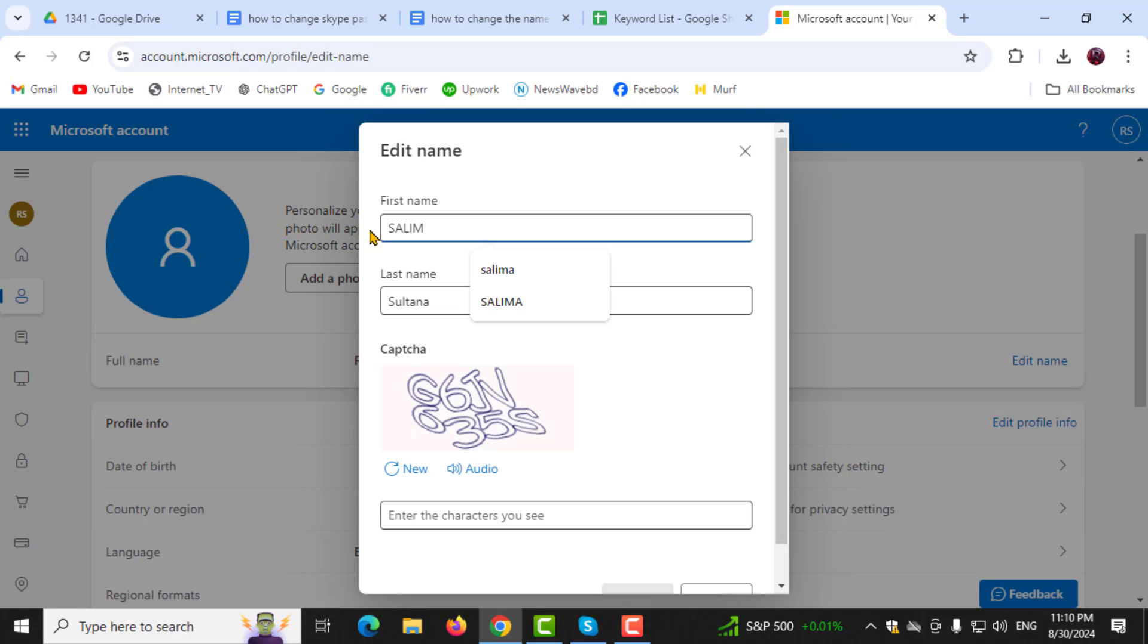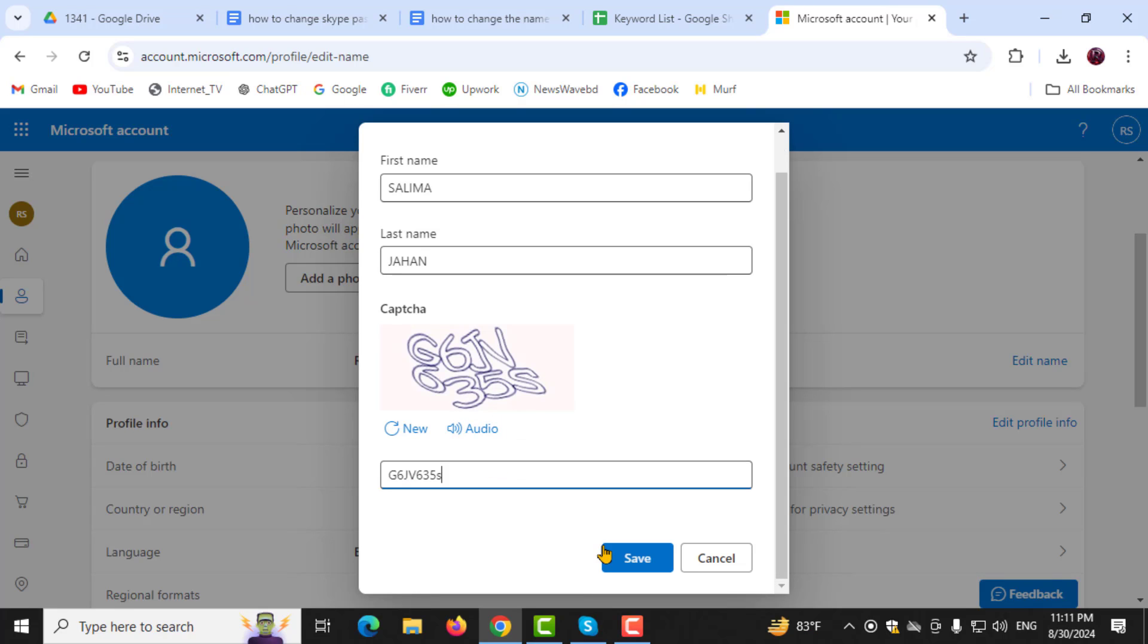Step 4. Finally, enter your new name in the fields provided. Once you're done, click on the Save button to apply the changes.